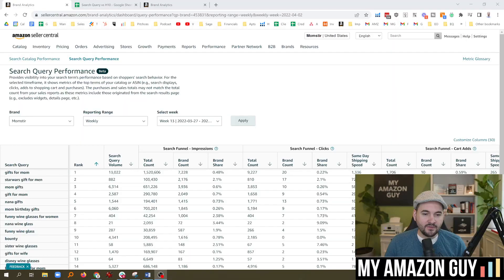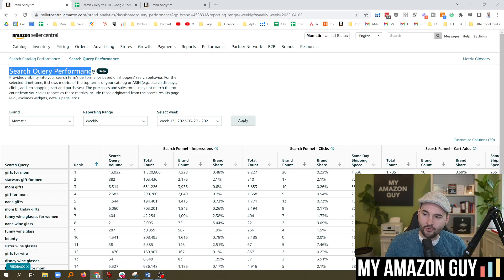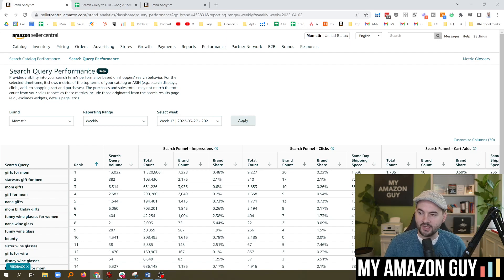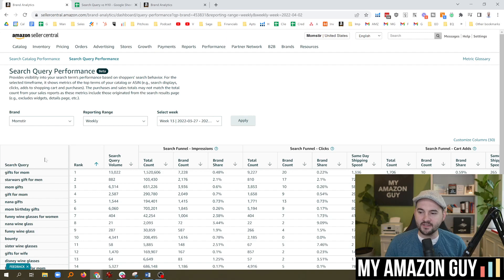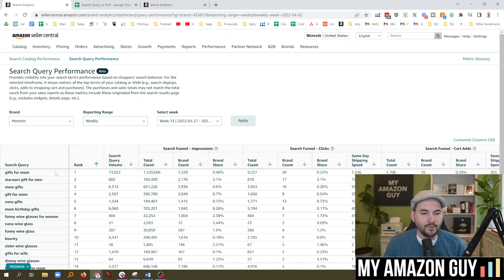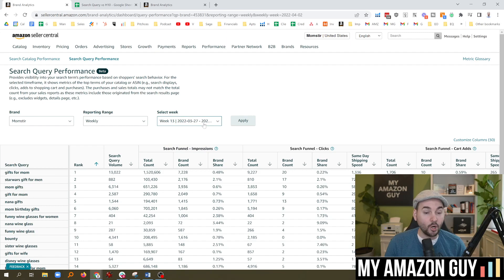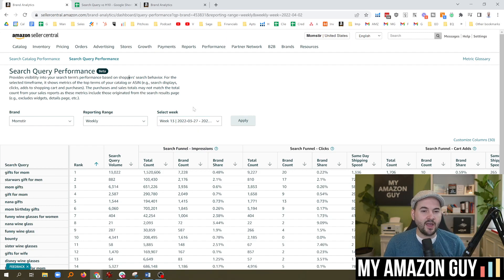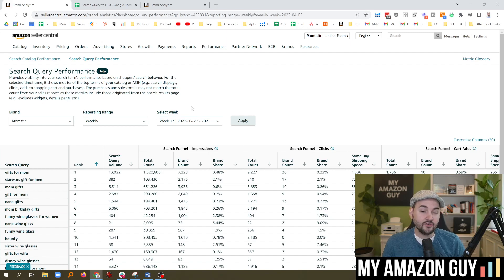In this video, I'm going to compare the search query performance. This is in beta and recently just came out. You can see all kinds of data for how popular a search term is, the actual search volume per week or per month. And then let's compare that against Helium 10.